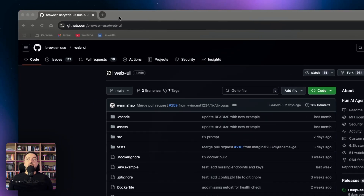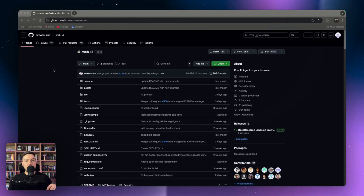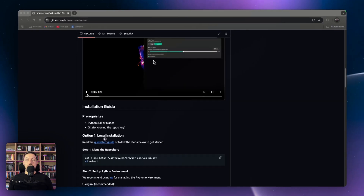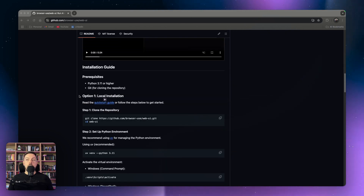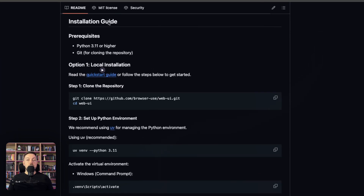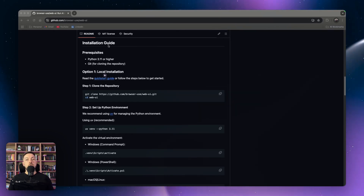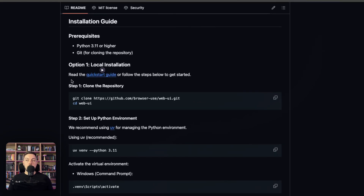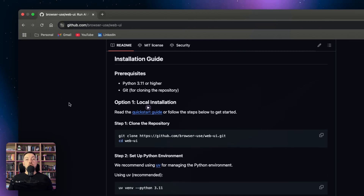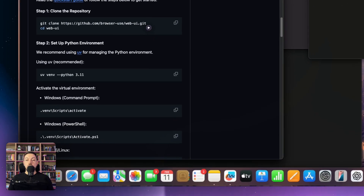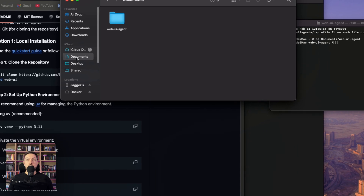So let's set up web UI locally. You're going to go to browser-use/web-ui on GitHub — you can just Google search it, there will be a link in the description. This is all the installation information with demos about web UI. Come down to the installation guide — there are two types of installation: local and via Docker. We're not going to do the Docker one; I like the local one, I found it's the easiest as well.